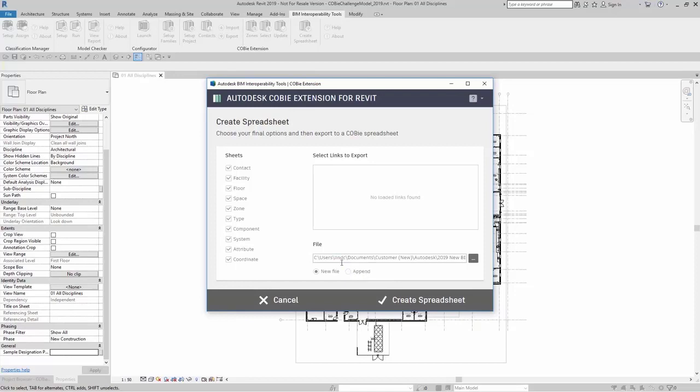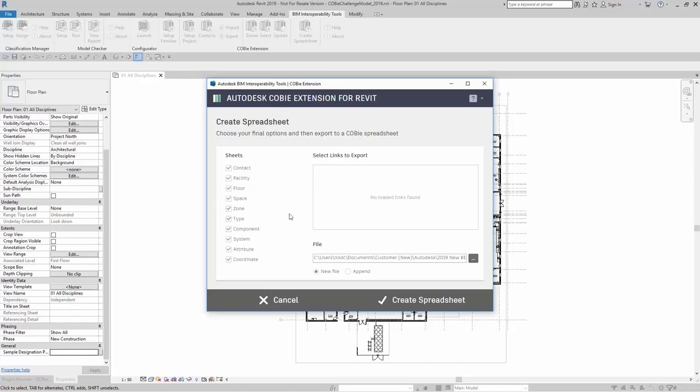In this example, I'm going to create a brand new file. I'm also going to leave every single sheet here selected. Something to note here is that when you are creating all your criteria and adding it to your model, the more sheets that you have selected here, the longer this process can take. This process can take several minutes.